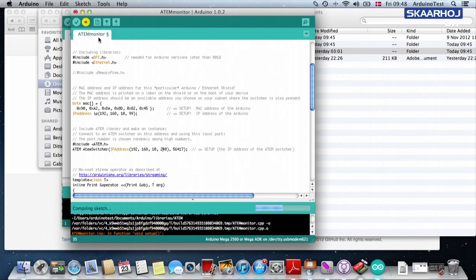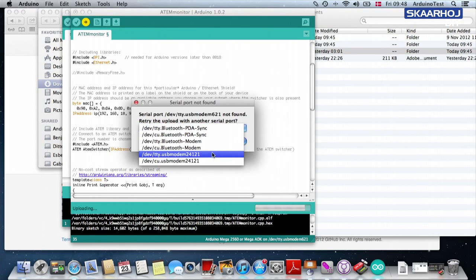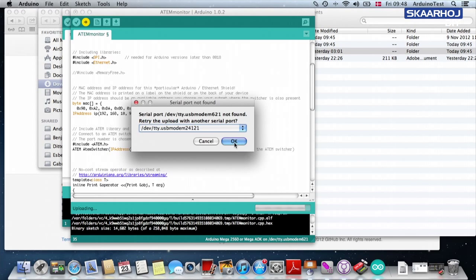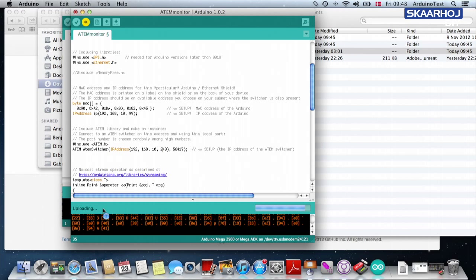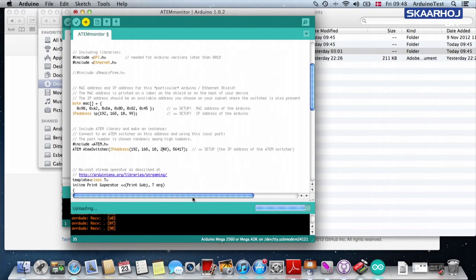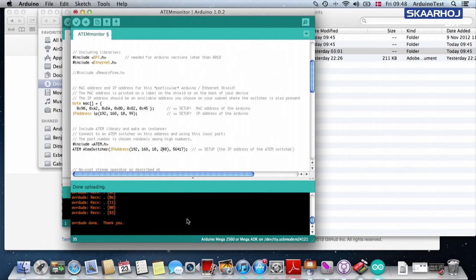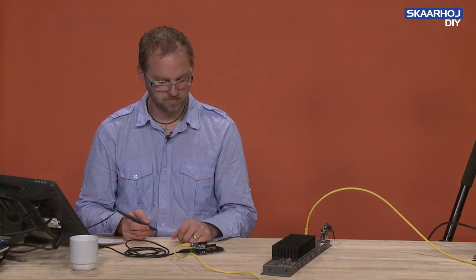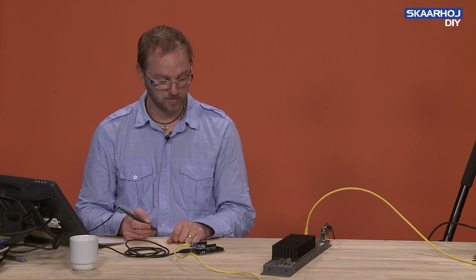So we try again, upload. And it's uploading the sketch, as you can see. And it's done. And there you have the Arduino program.